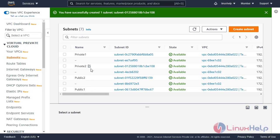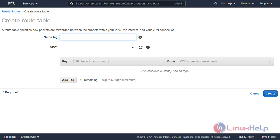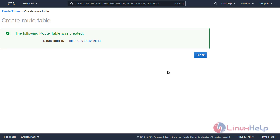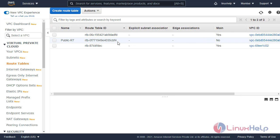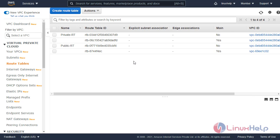Here you can see private 1, private 2, public 1, and public 2 subnets are created. Now I have to create route tables for private and public. Click create route table, enter the name, select the VPC, and create the public route table. The route table is created. In the same way, follow to create the private route table — select VPC and create. The route table is created.